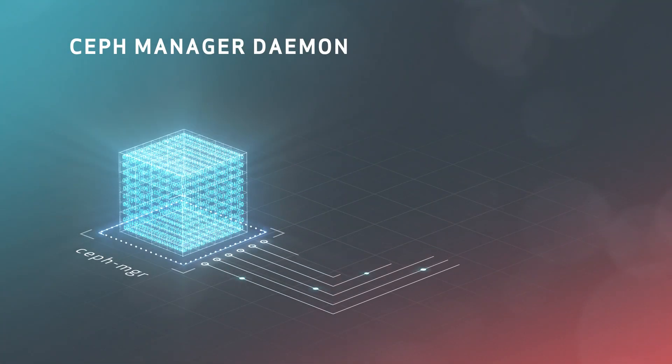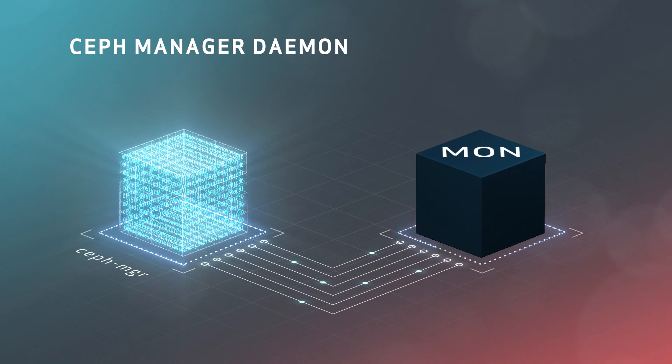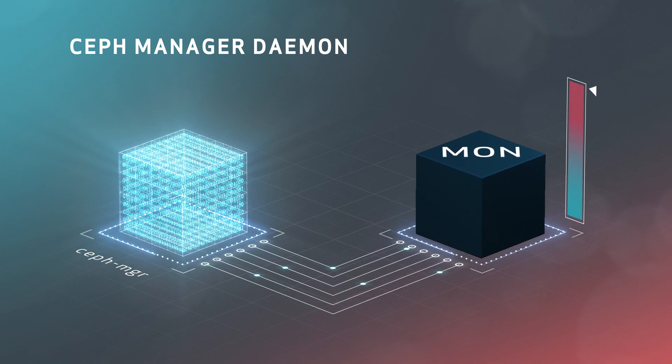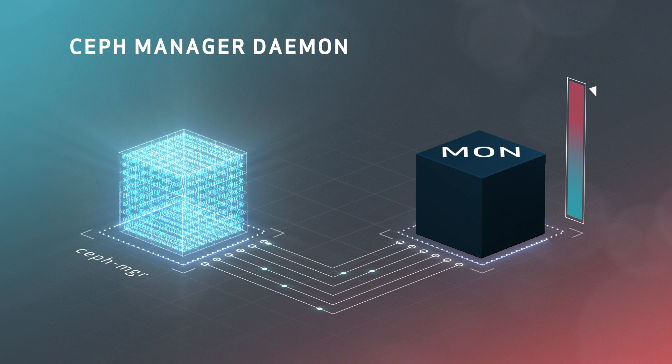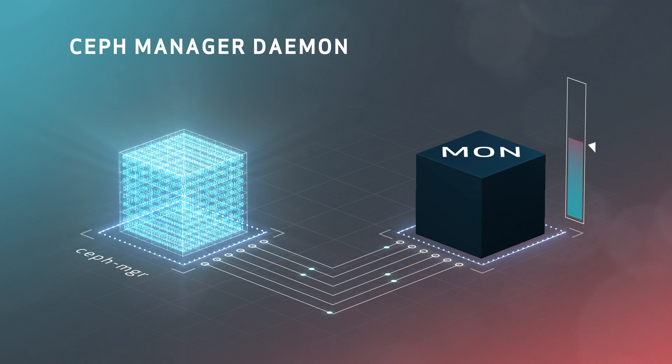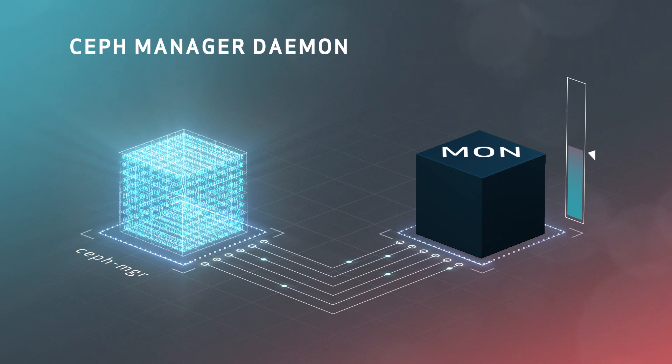The Ceph manager daemon is a relatively new component that offloads analytics, API, and management functions from the mon, so that the mon is concerned with critical cluster state only and can scale to support extremely large clusters.